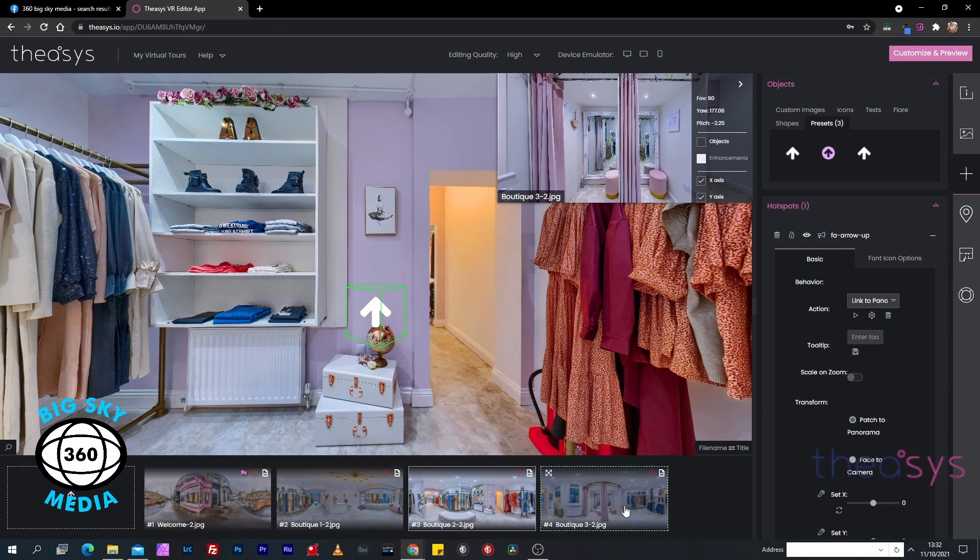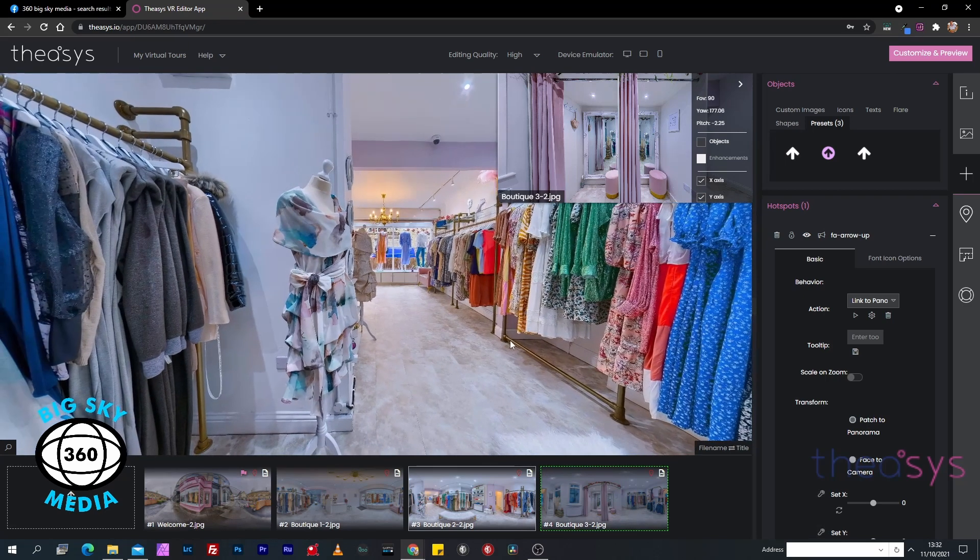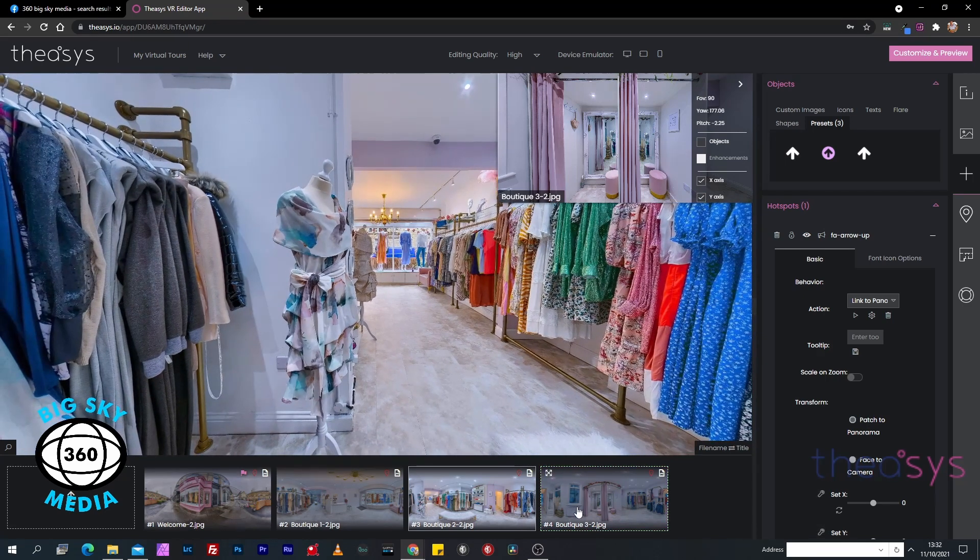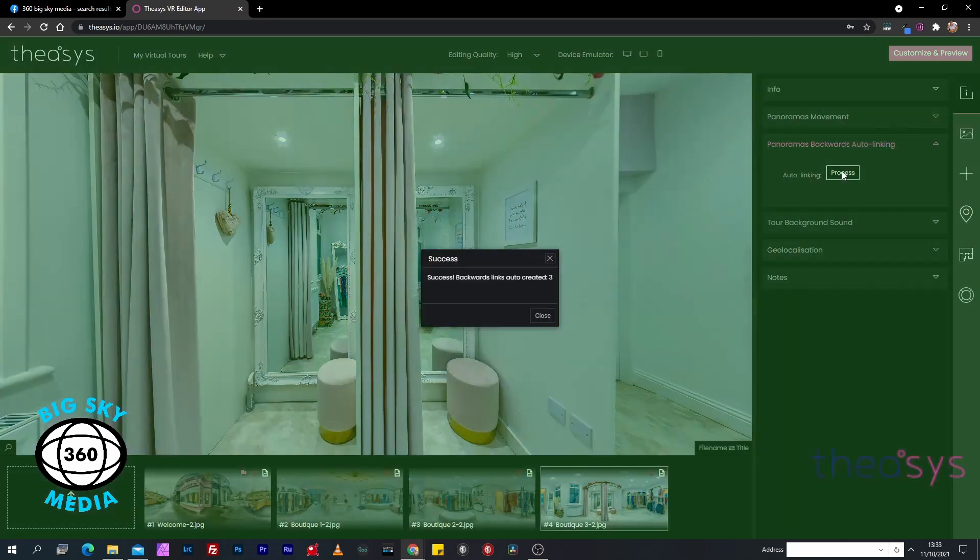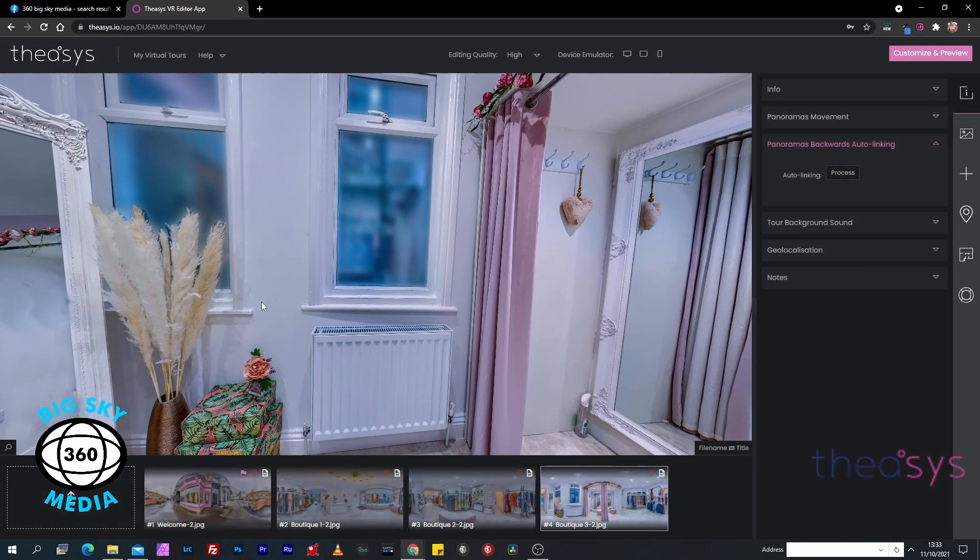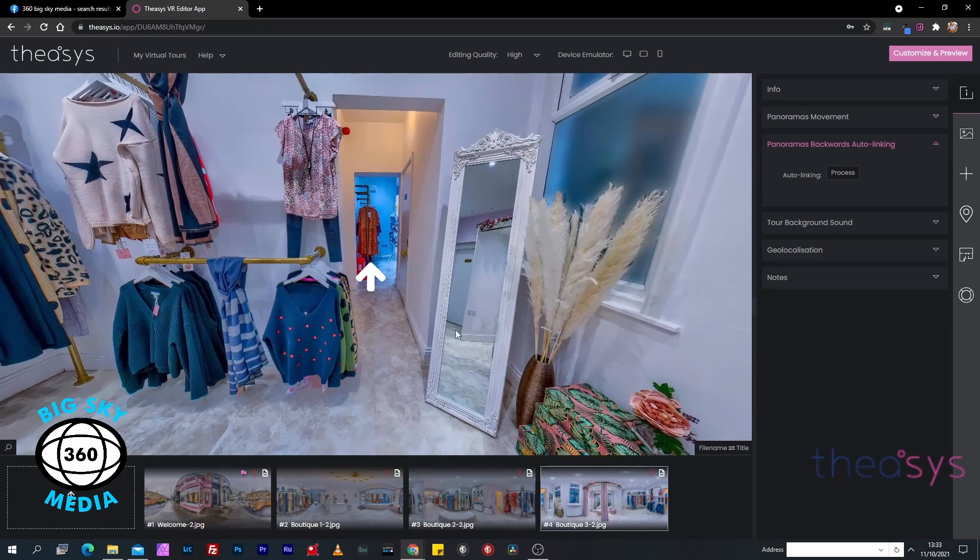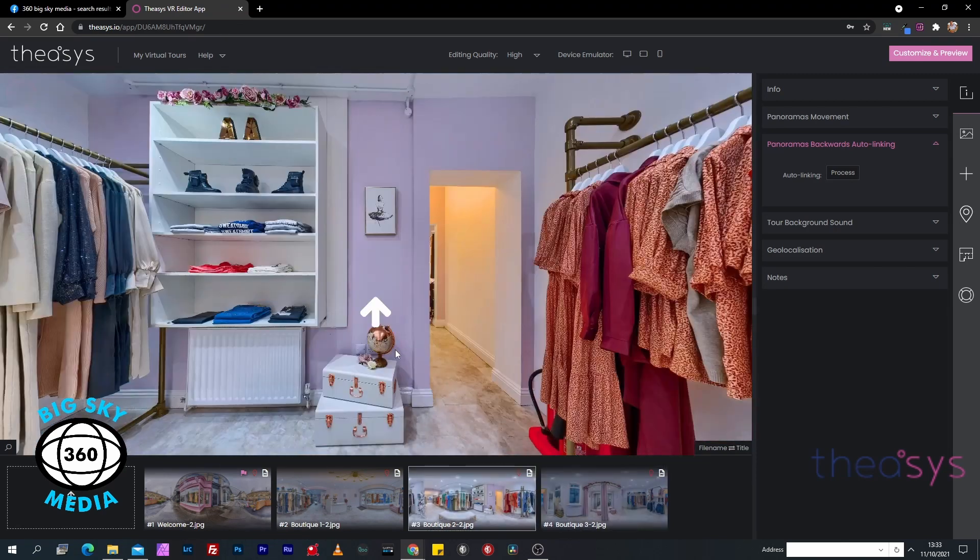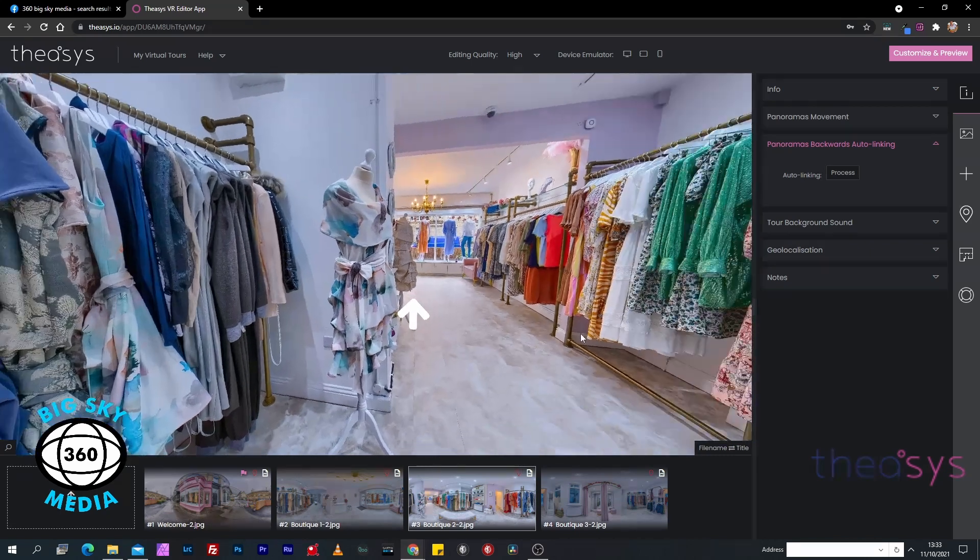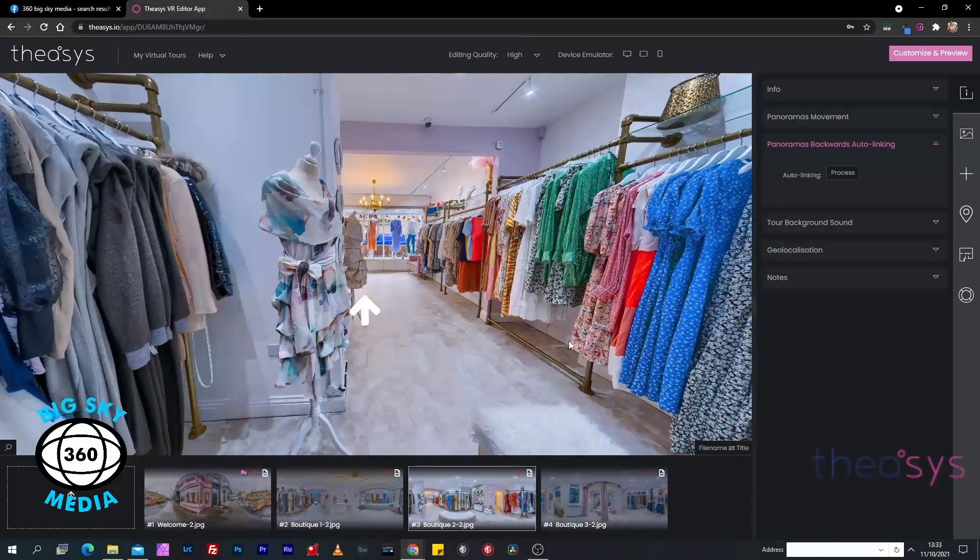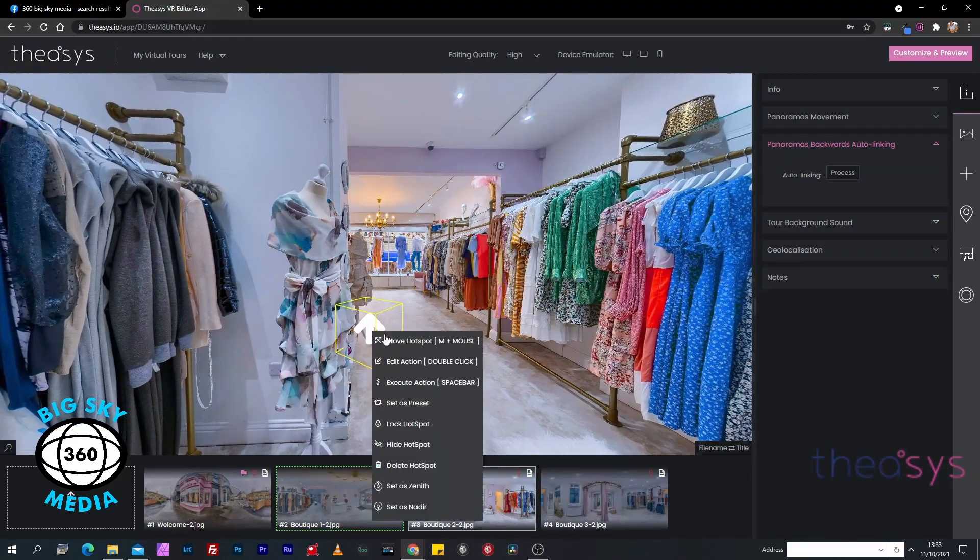What we've done now is we've put four panoramas linked together with four hotspots, but there's no return so there's no way to get back. If we go into project properties and go to panoramas backwards auto linking, we just press that button and now TheoSys has created three return hotspots for us.